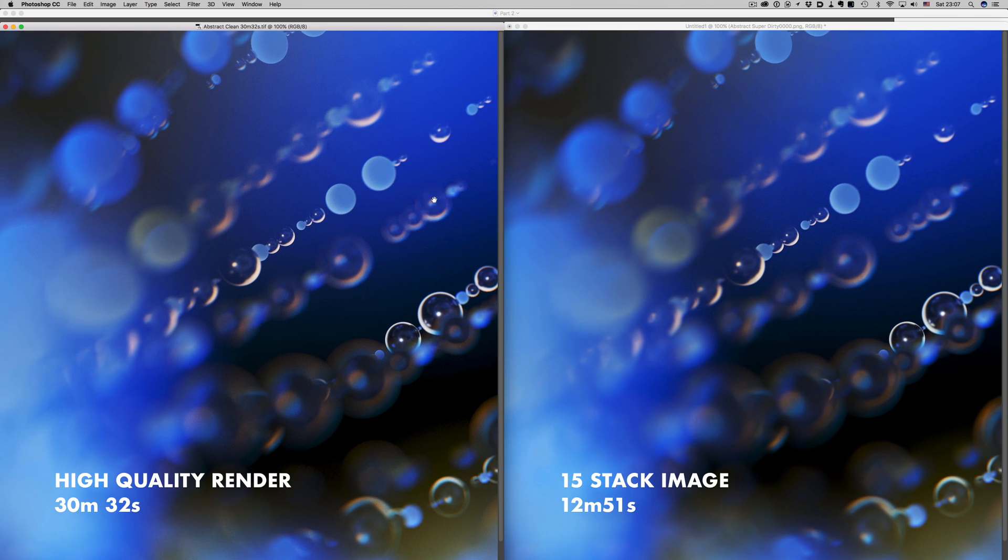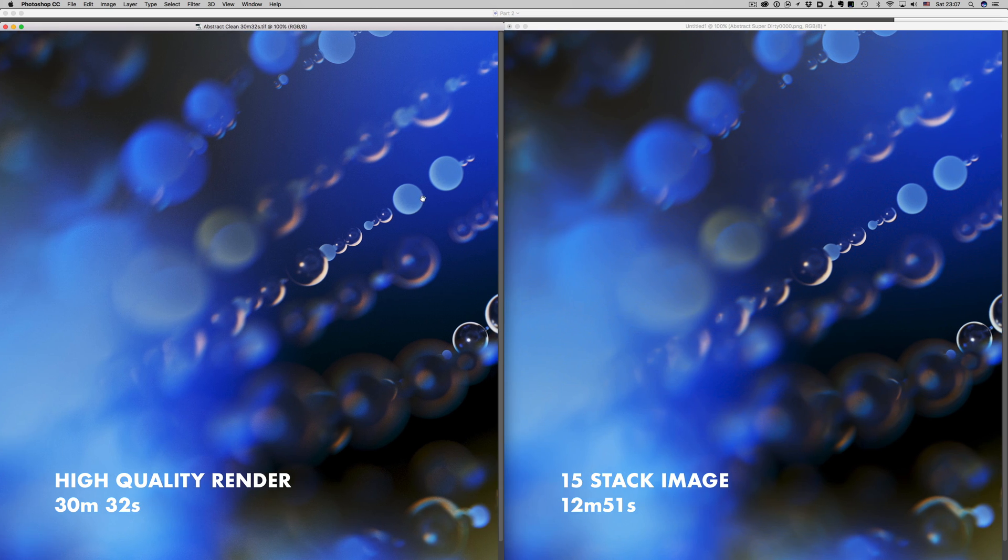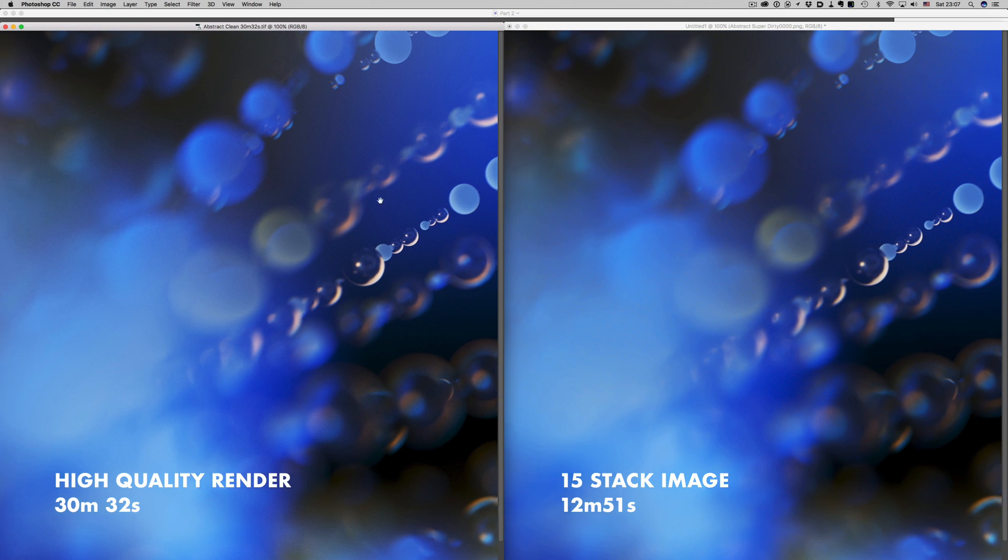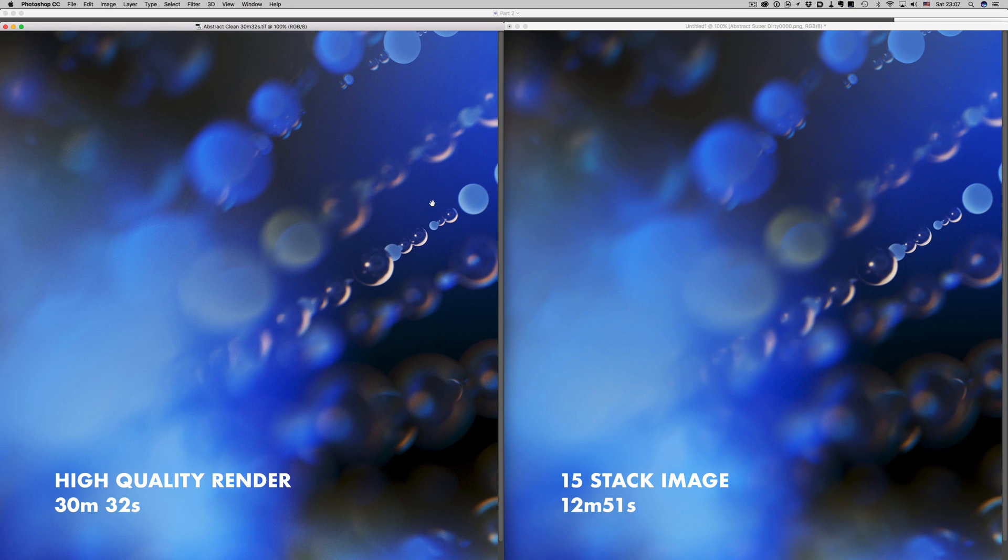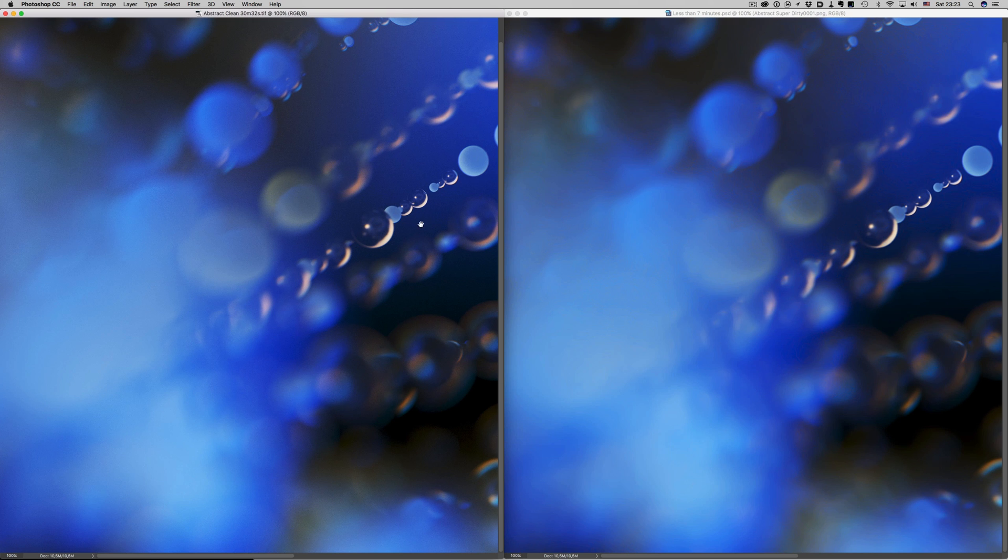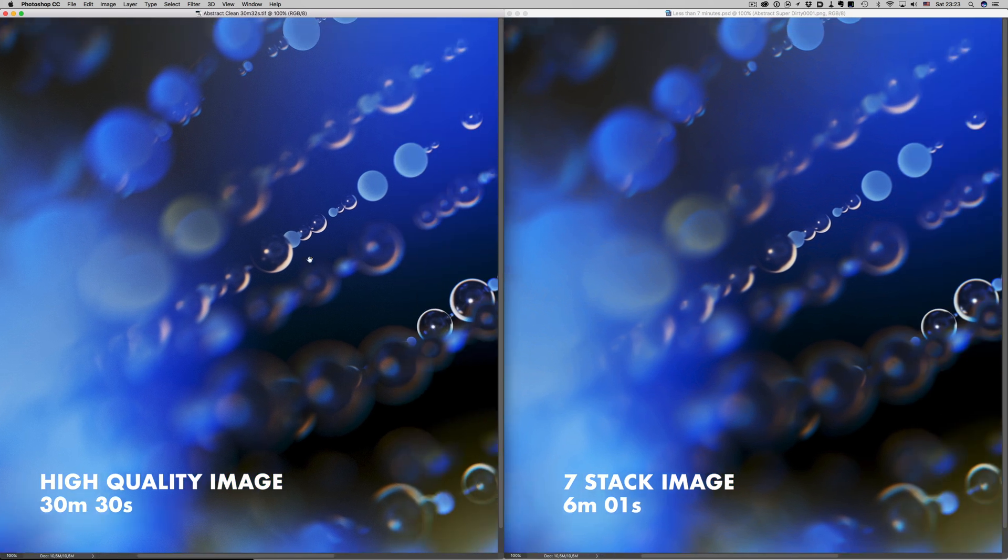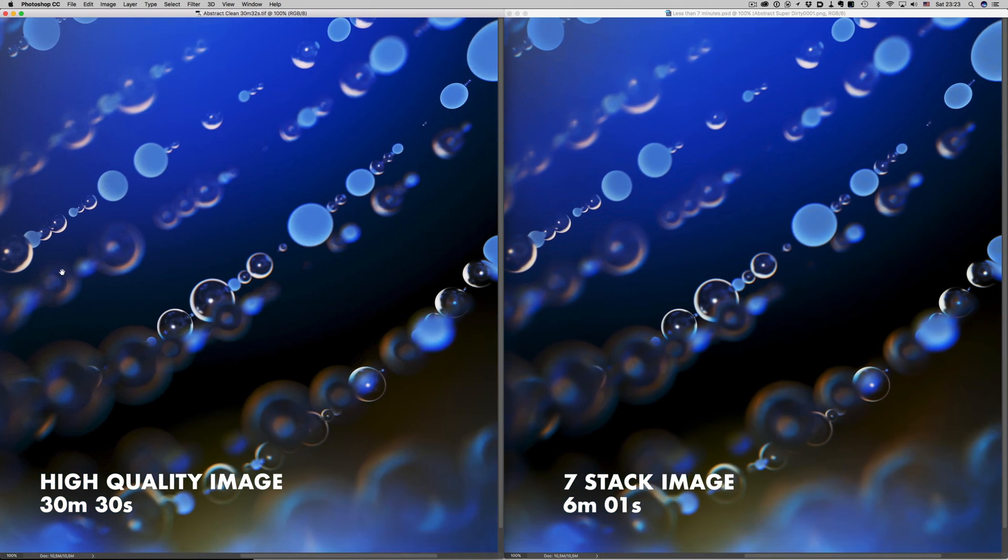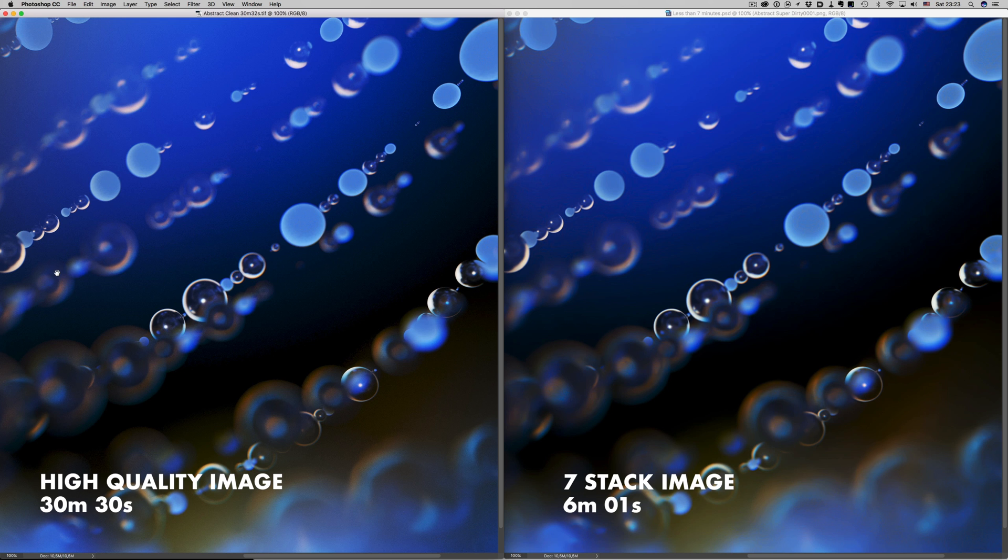You can be more aggressive if you're willing to use noise reduction, and get your final image even faster. For example, this is a render that took less than 7 minutes to render. That's more than 3 times speed up, compared to a 30 minute render.